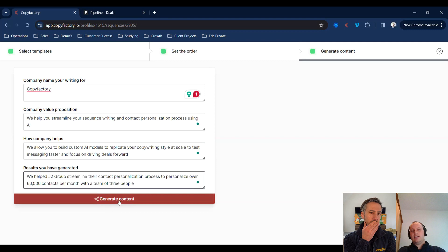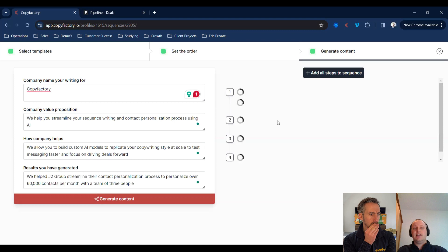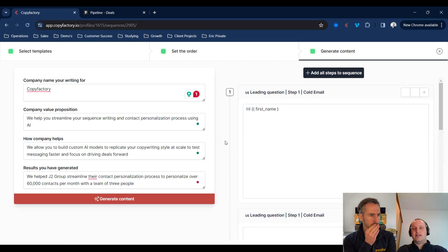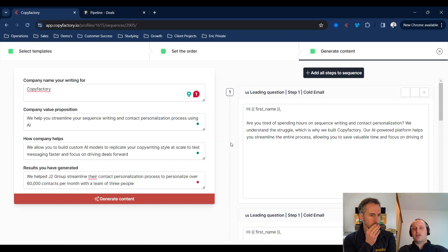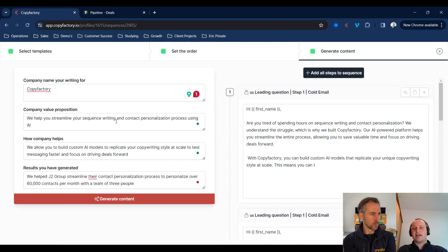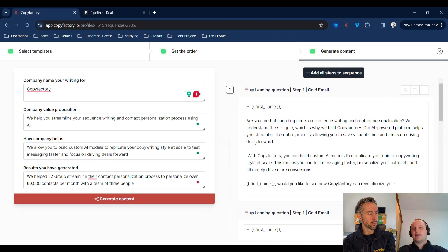When we press the big red generate content button, on the right-hand side we're going to see an example of a sequence get generated using this information, written in the styles we selected on the previous page. When you build your own custom models, you can select the questions you want to use — you're not limited to the ones on the left-hand side — and you can also edit the output, including changes to the length, style, tonality, et cetera.